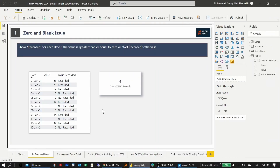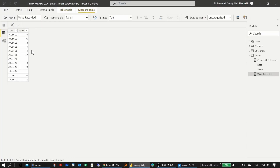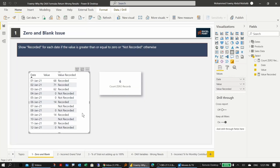Let's have a look at the first DAX problem — it's a zero and blank issue. The data is a simple table with dates and values, where some records have zero values and two records have no data at all — just blank. I've created a measure to show if the value is greater than or equal to zero then 'recorded', otherwise 'not recorded'. Unfortunately, 'not recorded' also appears for zero values.